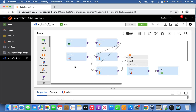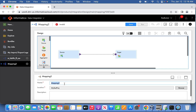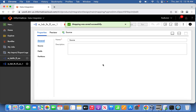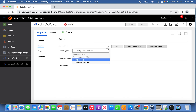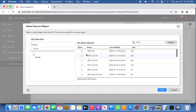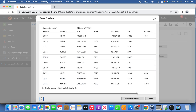Let us try to write a simple mapping to demonstrate the same. For the source file, let us select dpt — it will select the connection as CSV and single object — from here we will select the dpt.csv file. We can see a preview from that file showing 14 records. Basically what we are going to do is take the first record 7839 and the bottom record 7934 and print them into the result.